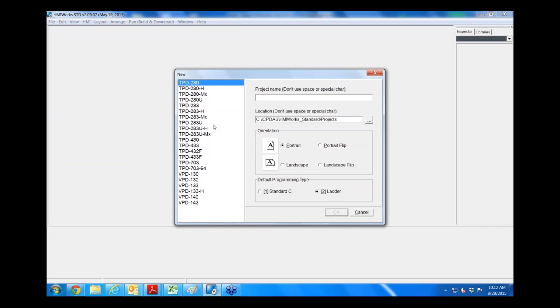The first thing you must do is open up the software and choose your touchpad type. For this example, I'll use TPD 433 which has an Ethernet port so we can create a Modbus TCP connection. Let's just call it Demo 2015 0828.